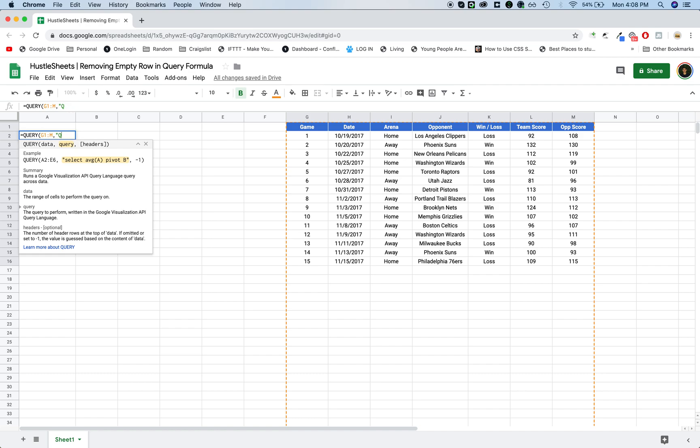So I'm going to select the team name, column J, and then the average of the team score and then the average of the opponent score, group by J.